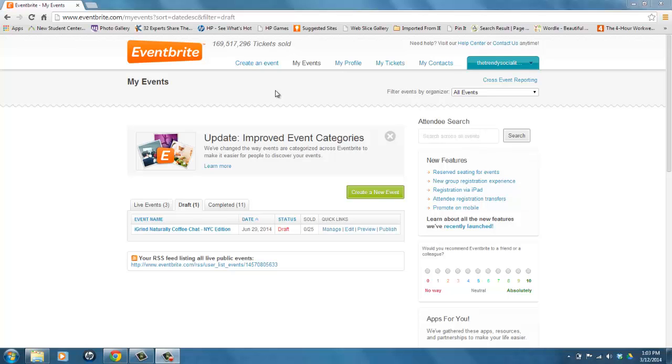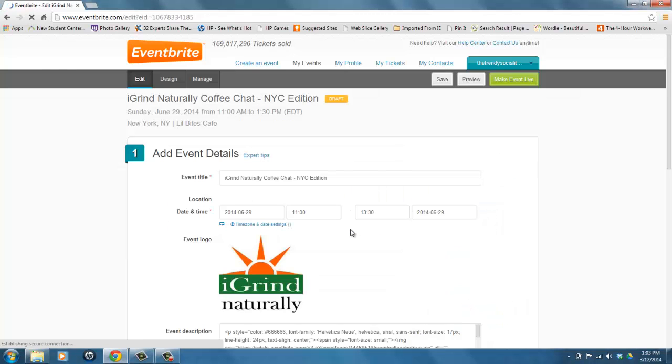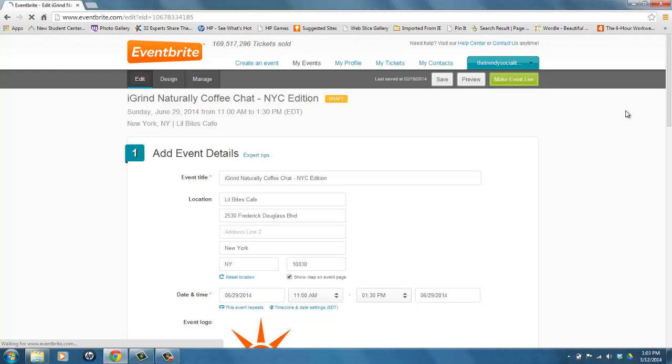We are going to start on the My Events page of Eventbrite. You would simply find the event that you want to make the image clickable on, and under the quick links you would click Edit. This takes you to the edit page of your Eventbrite event.